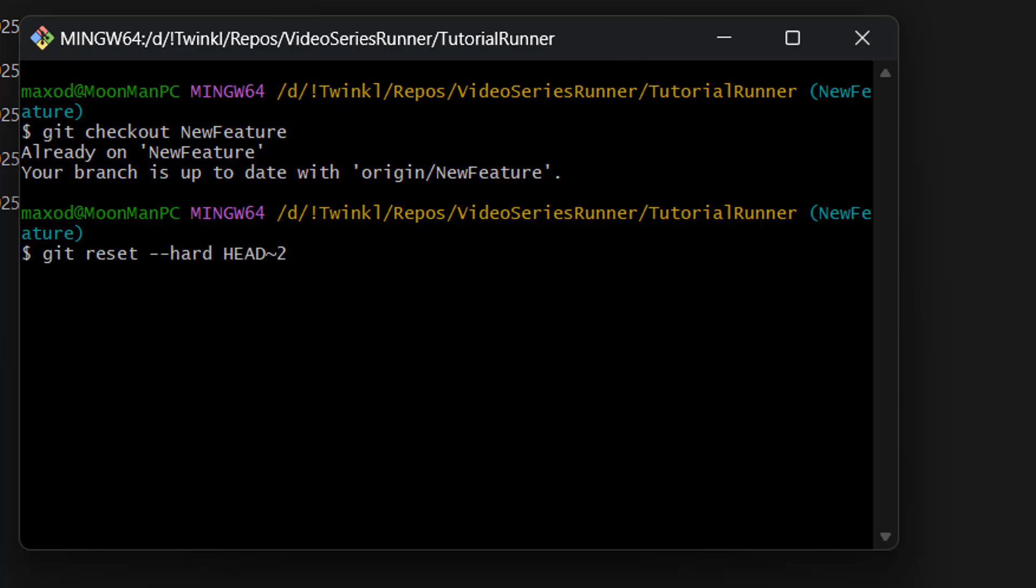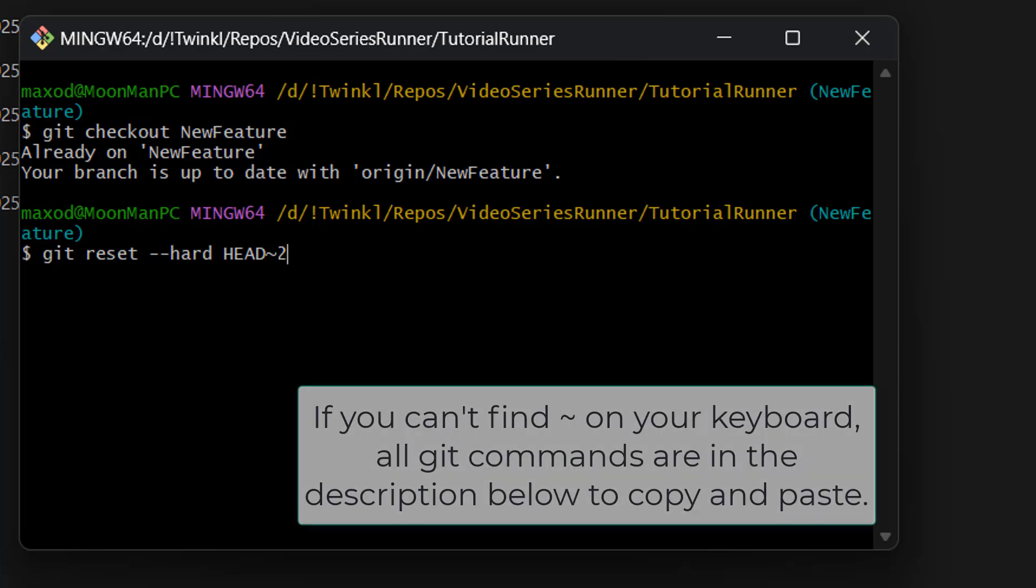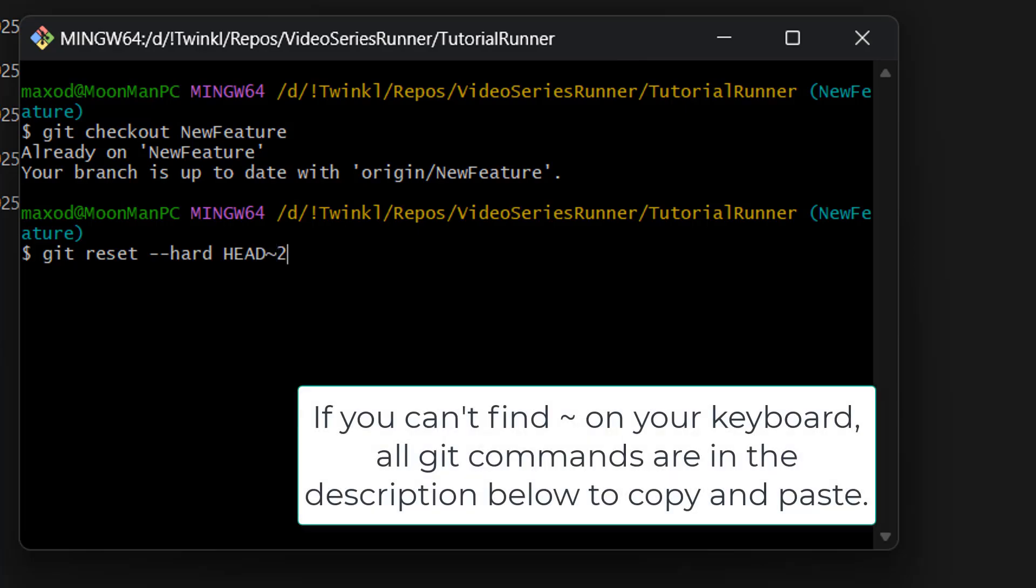The next command you want to do is git reset --hard HEAD~2. And this will be the Git command that deletes the two most recent commits in your branch. And the little squiggle between HEAD and 2 is called a tilde.